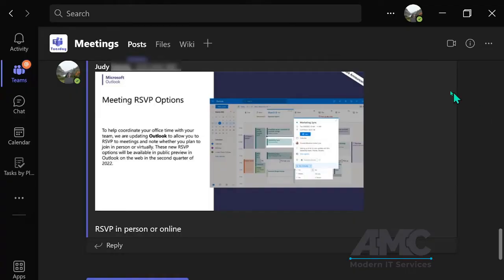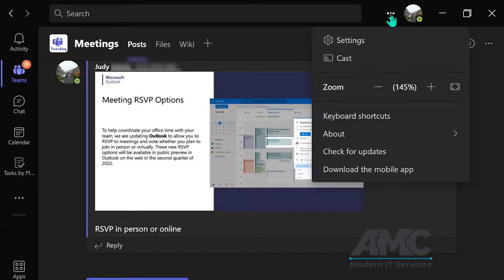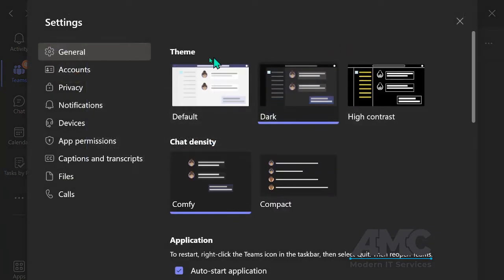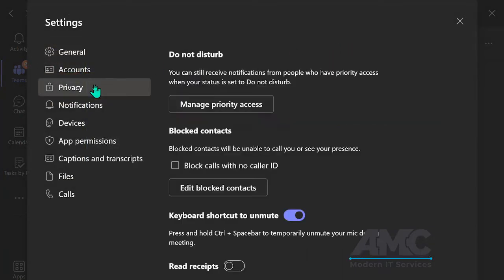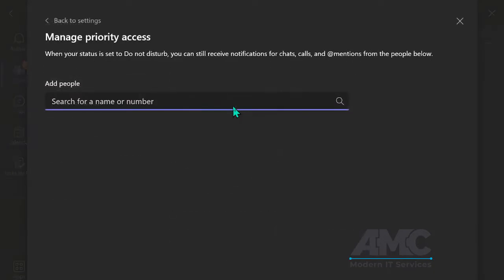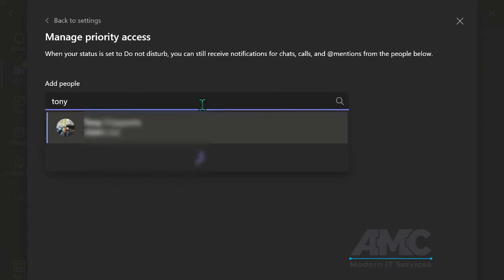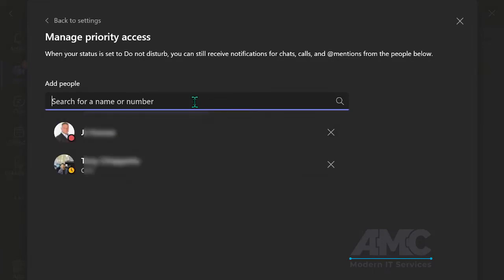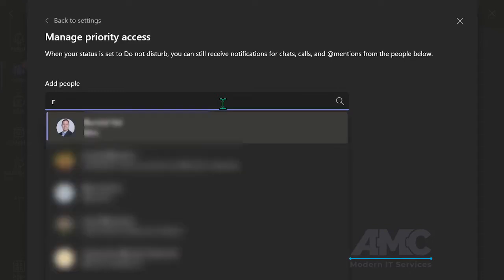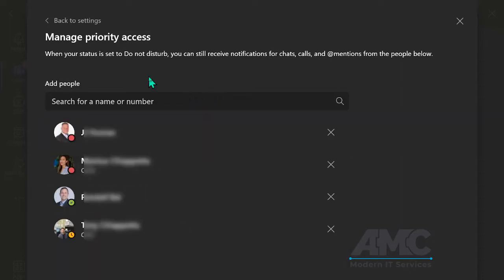Before I put myself into do not disturb mode, I want to go to the three dots, the ellipses, go to settings, go to privacy, click on manage priority access, and start typing in the name of my managers and anybody else that's important.